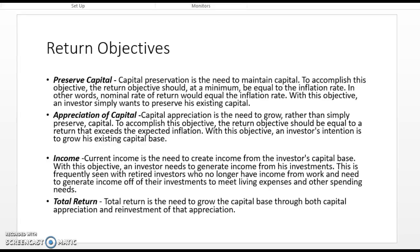Total return refers to the need to grow capital through appreciation and then reinvest that appreciation back into the investment portfolio, allowing everything to continue growing. So we're looking for capital appreciation and then reinvestment of that appreciation. These investors aren't looking for income — they're going to continue to reinvest and watch all of it grow, hopefully exponentially. These are the basic return objectives for both institutional and individual investors.